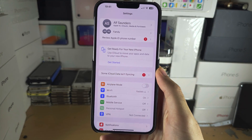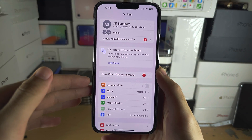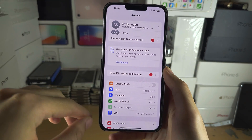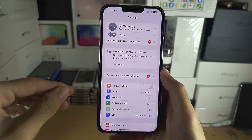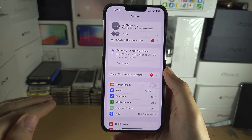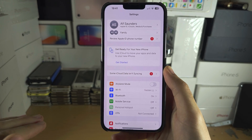Welcome here everyone! If you want to use cellular data on Apple, depending on your software, Apple will block access to using cellular data.